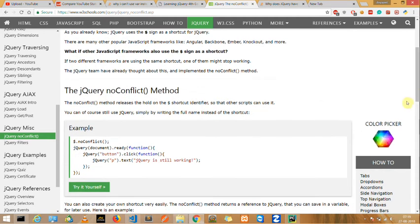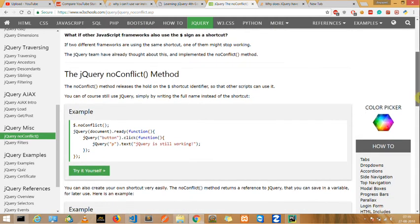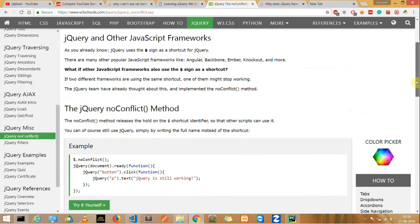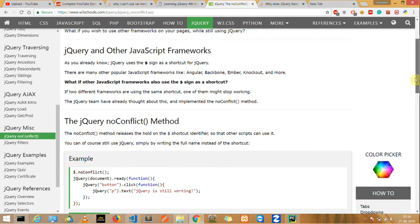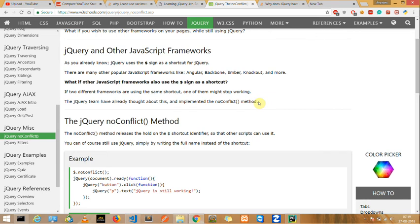And lastly, whenever any type of dollar conflict occurs, you will need the noConflict method. Alright, that's fine.